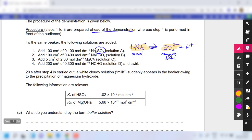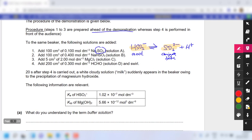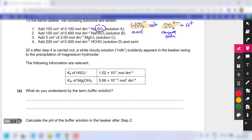Twenty seconds after step 4 is carried out, a cloudy solution appears due to the precipitation of magnesium hydroxide. You were given the Ka of hydrogen sulfite and the Ksp value.